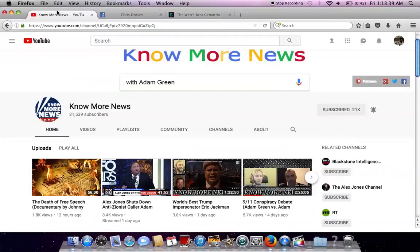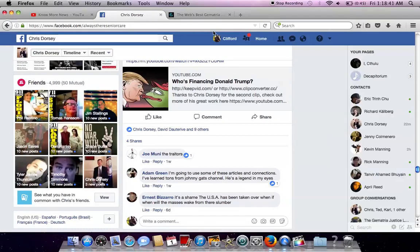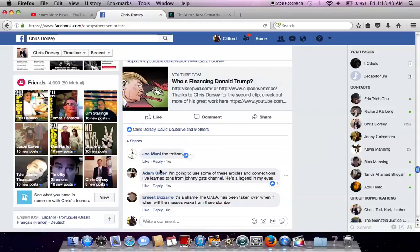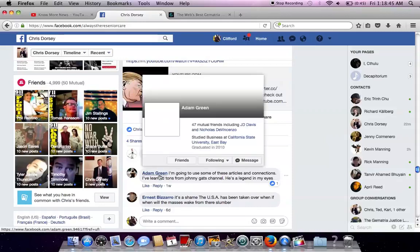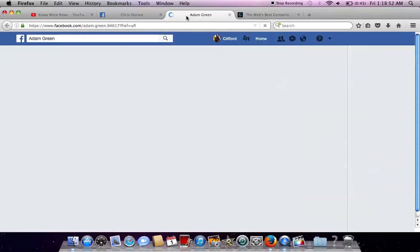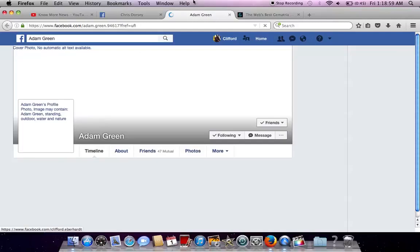So Know More News did a video with Chris Dorsey. If you follow my channel, you know Chris Dorsey. And then after Chris was calling him controlled opposition and a limited hangout, he said that Chris was unstable and a psycho and doesn't deserve to be promoted and took the video down.